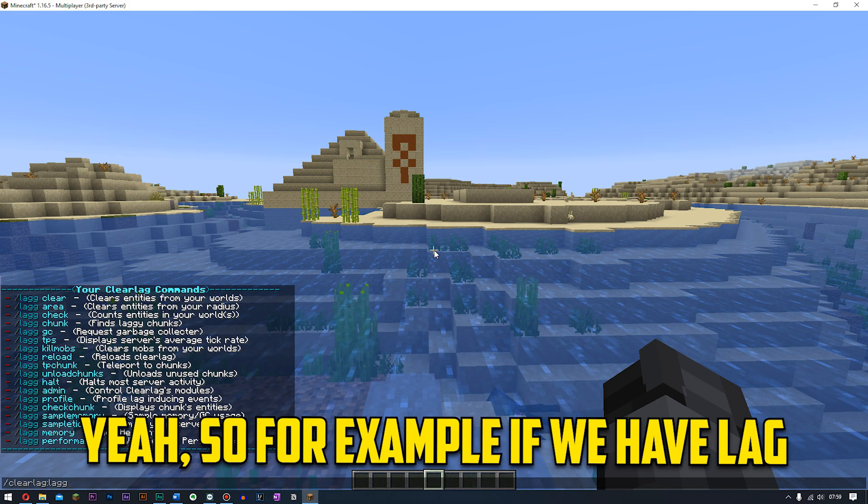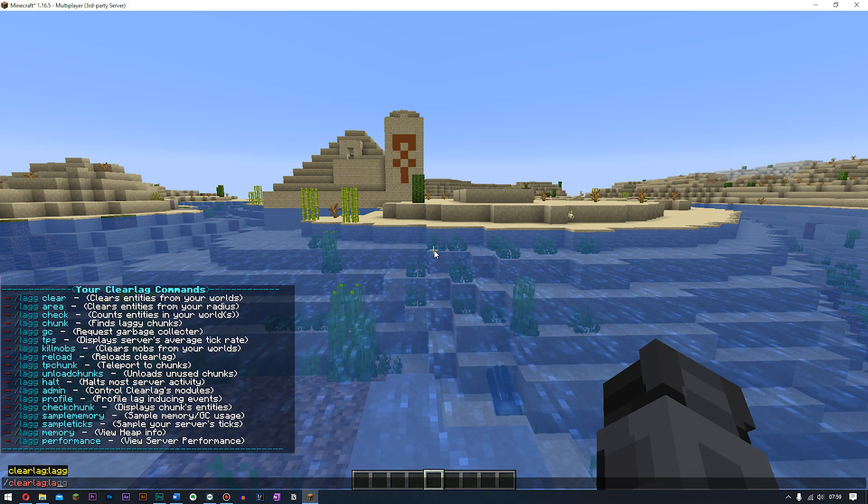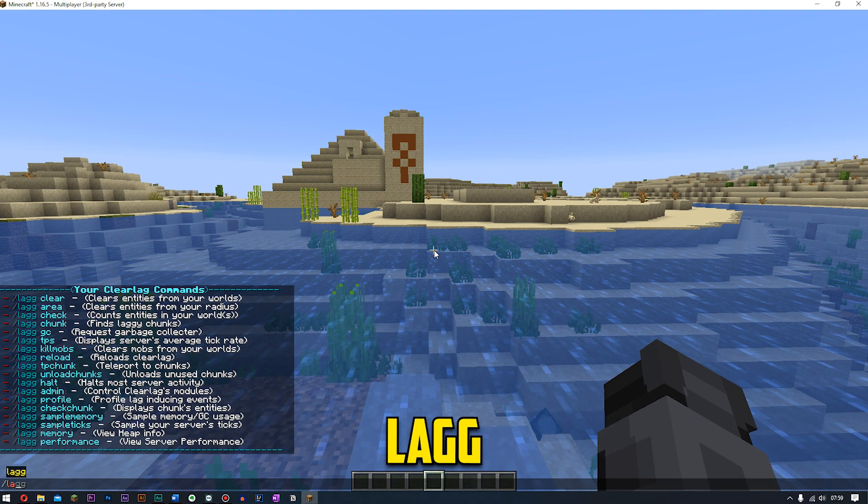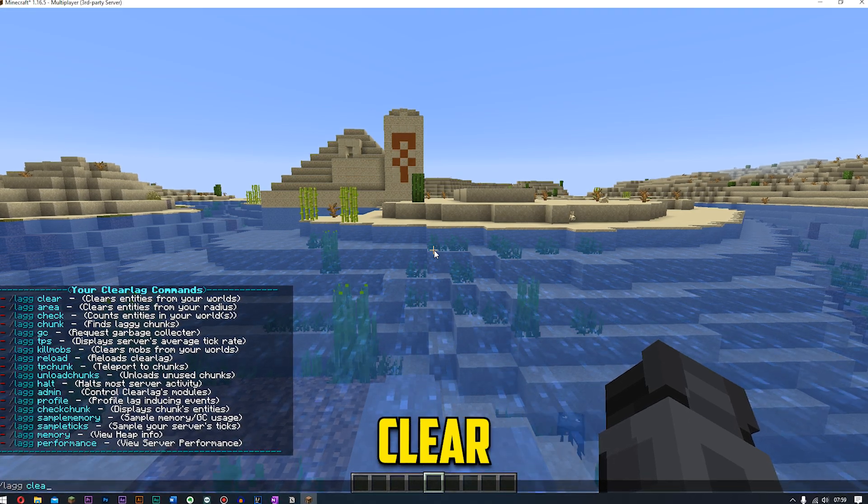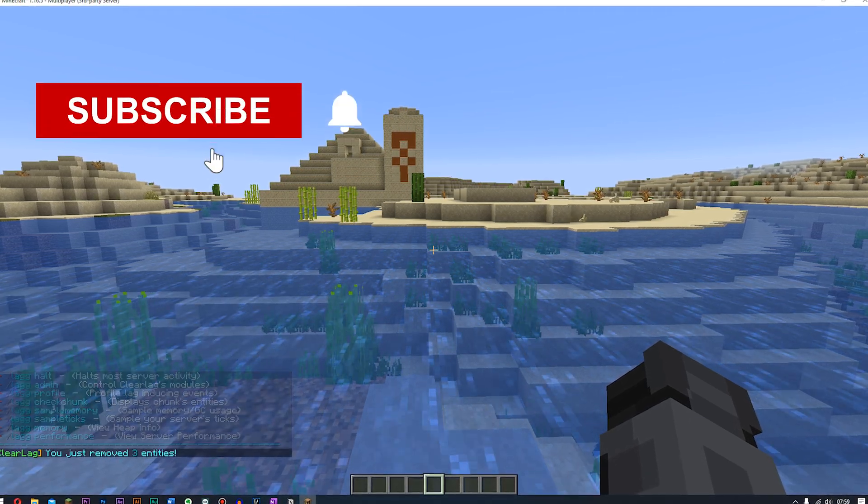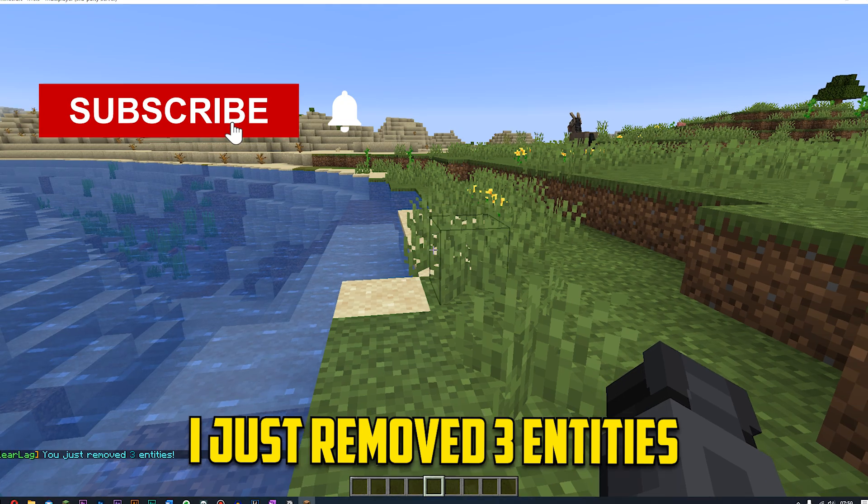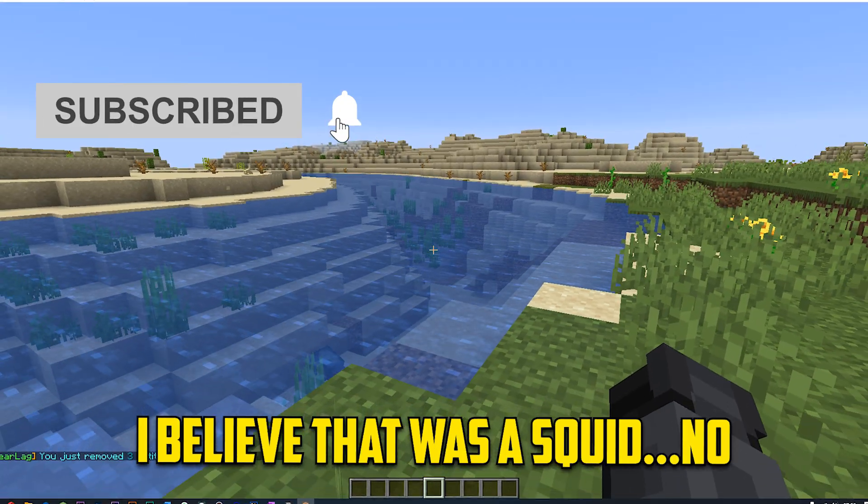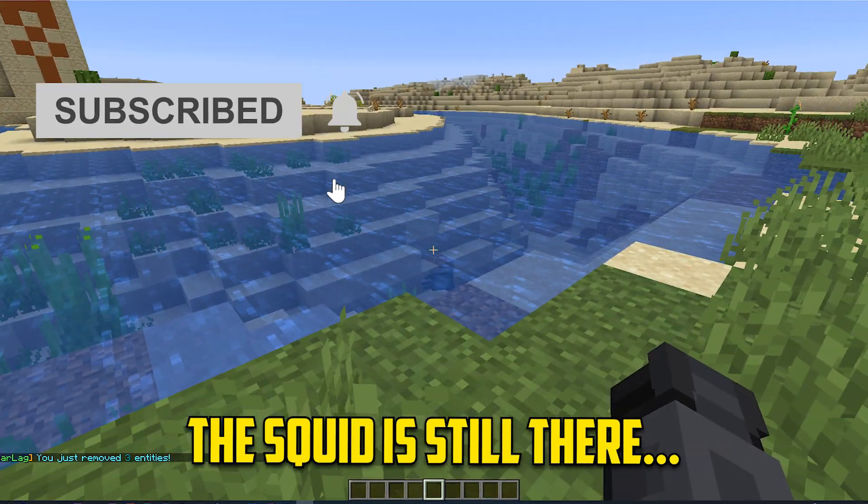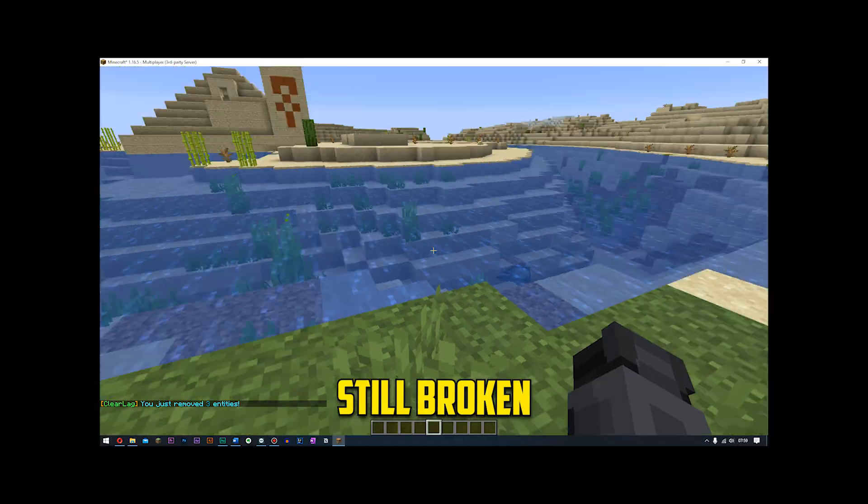Yeah so for example if we have lag clear. Lag clear. I just removed three entities. I believe that's a squid. No the squid is still there it's still broken.